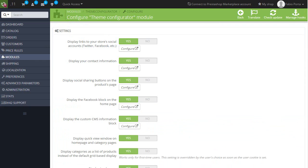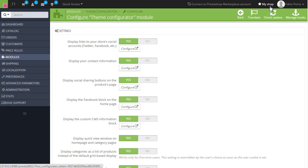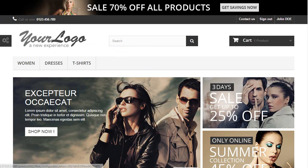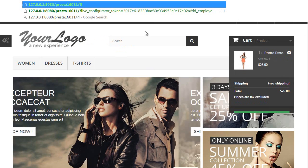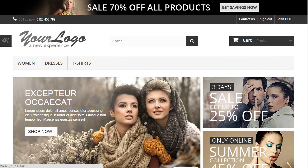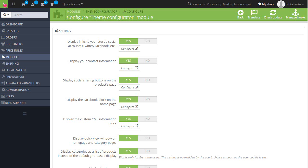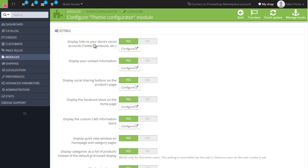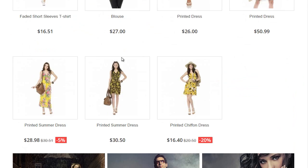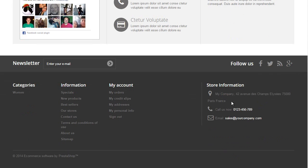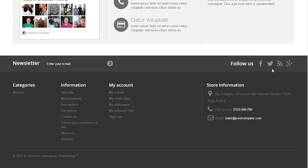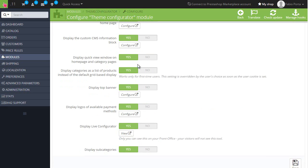Now starting from the top we have a list of self-explanatory ones. Let me bring up the front office as well and get rid of the live configurator here. We can choose to display links to store social accounts, and that's pretty self-explanatory.